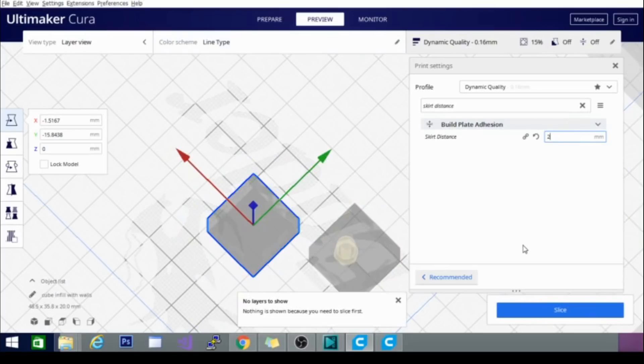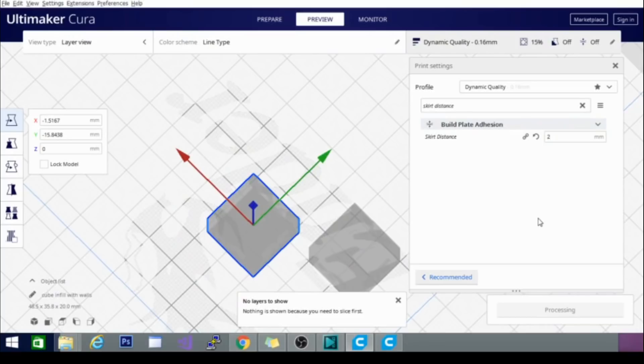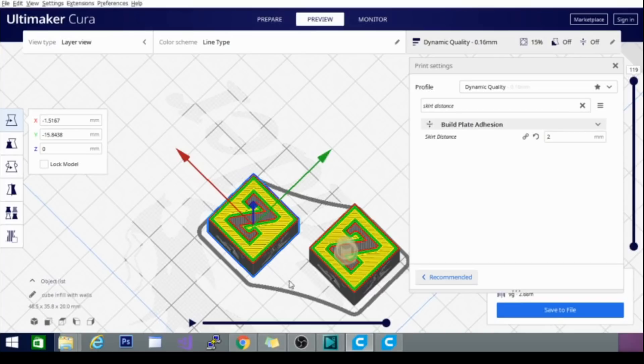Now, let's take that down to 2 millimeter. And it's slicing. This is just a quick example of what this setting does. You can notice it's moved in a lot closer to the models, giving us a lot more room on the outside. If we wanted to add more models, rearrange things, things like that.